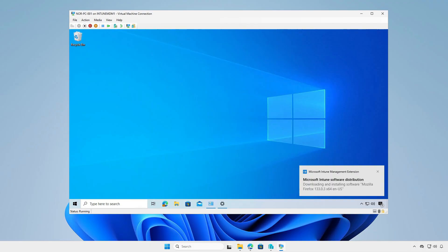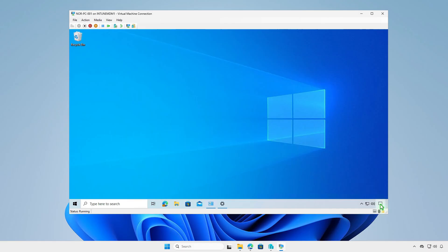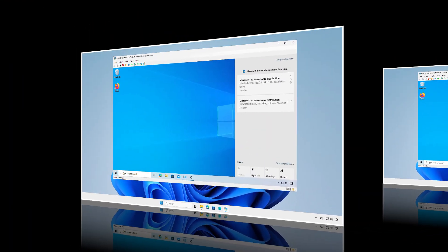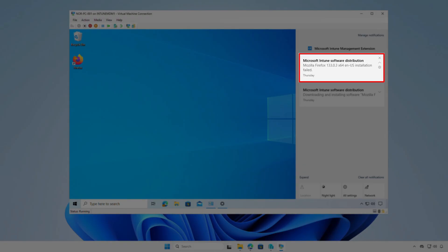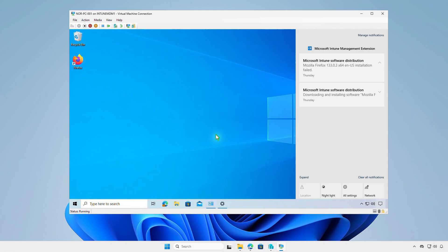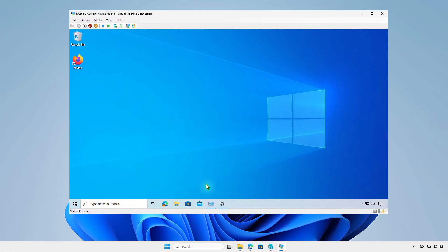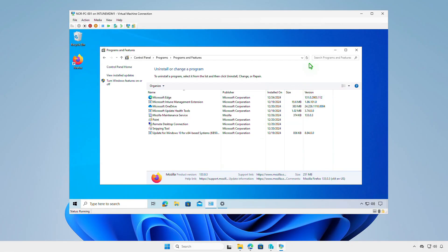As you can see, Intune is downloading and installing the app. In some cases, you would get the notification 'Mozilla Firefox installation failed.' As you can see, the app is actually installed on the managed devices, but Intune cannot detect it.